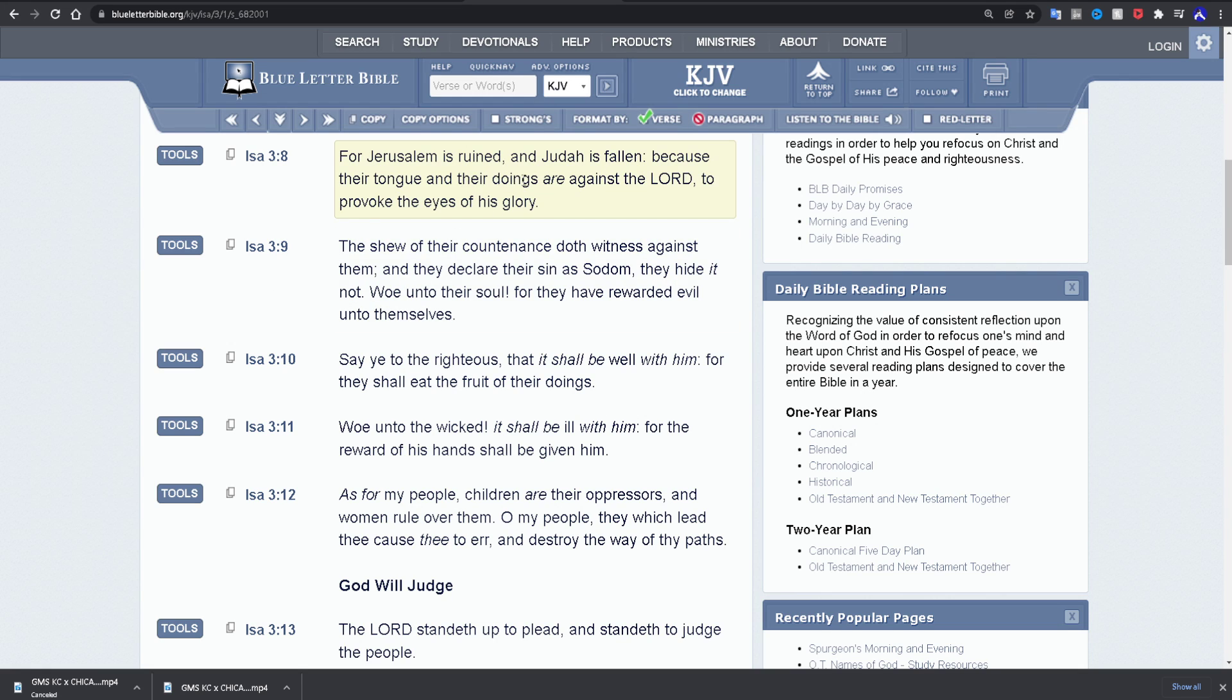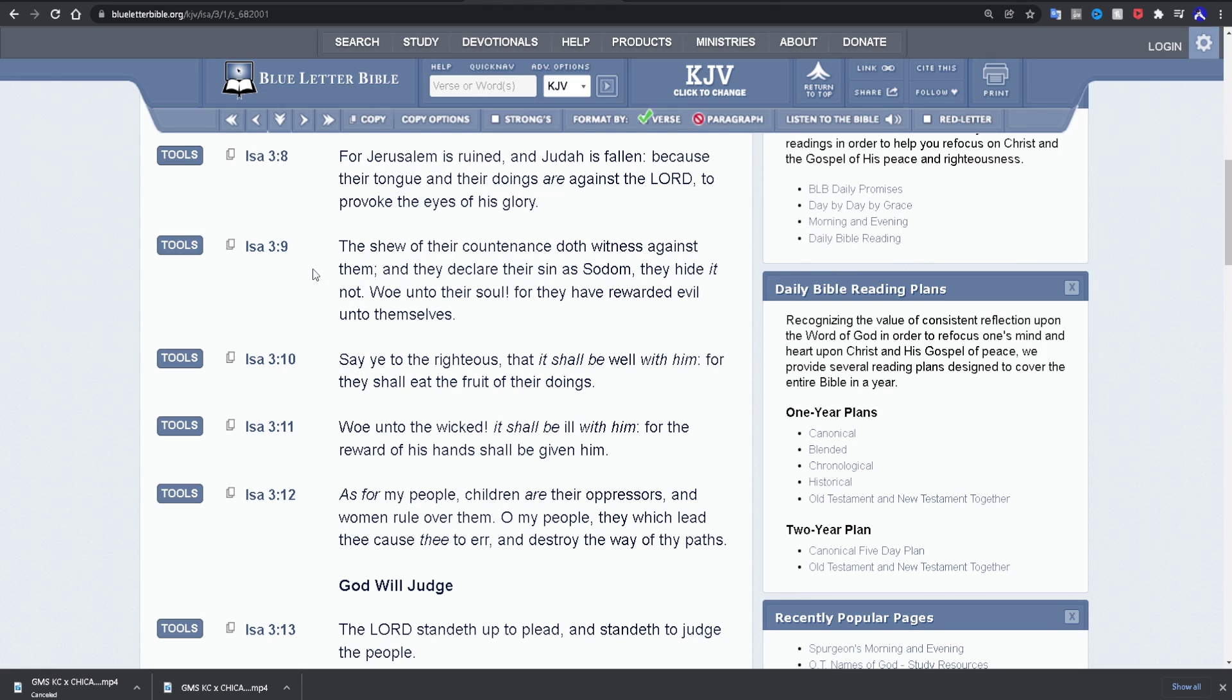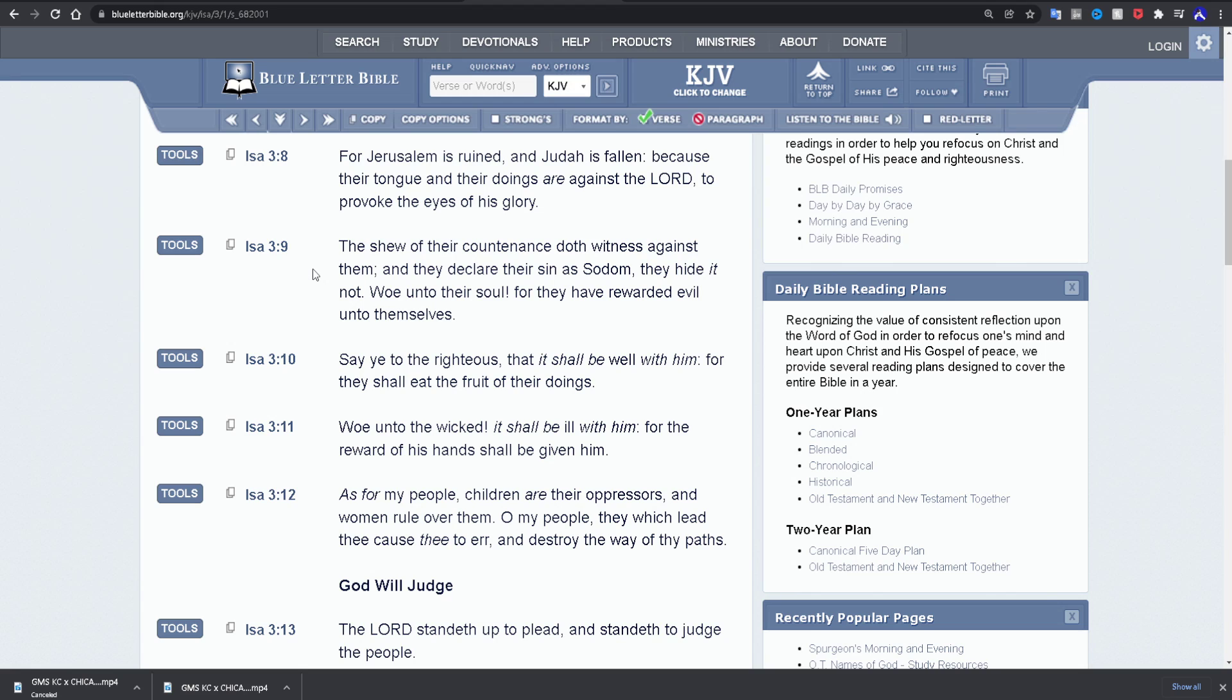It says, because their tongue and their doings are against the Lord Yehowah to provoke the eyes of his glory. They show of their countenance doth witness against them, meaning you can just look at them and tell it that they ain't right. You got something called the bearded lady. Now that used to be a circus act back in the 1920s and 30s, you'd go to a carnival or a circus, and it would be something called a bearded lady, it was looked at as completely abnormal freakism. But now they're on Dr. Phil making arguments about why they should be able to teach your kids this.